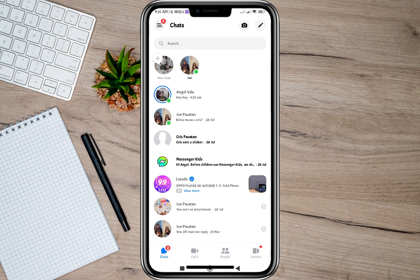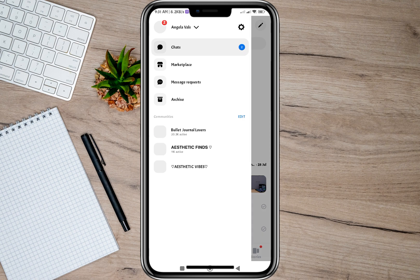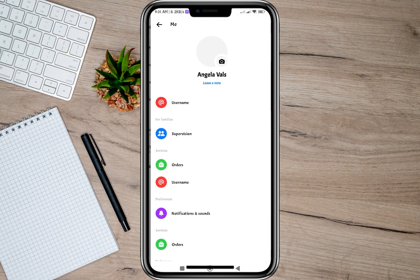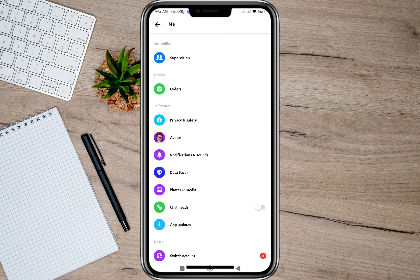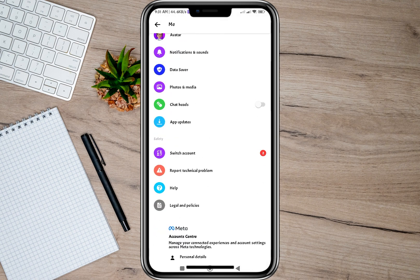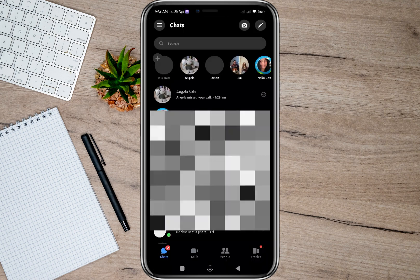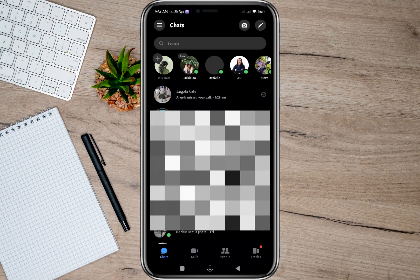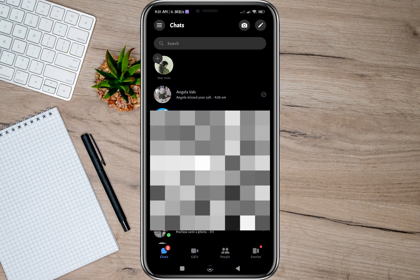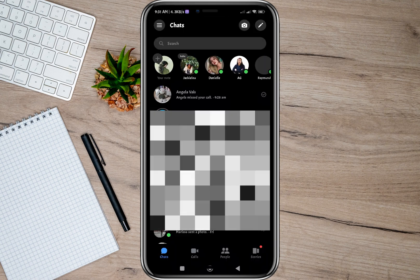After that, we can now go back to my other account. Tap on these three lines again, scroll down, look for switch account, and then tap on the other account. As you can see, we're back on my other account.